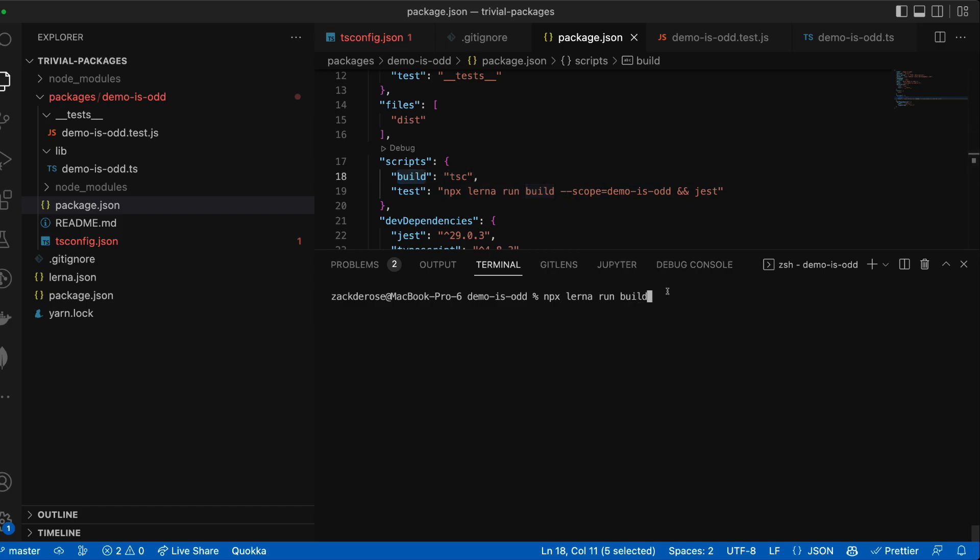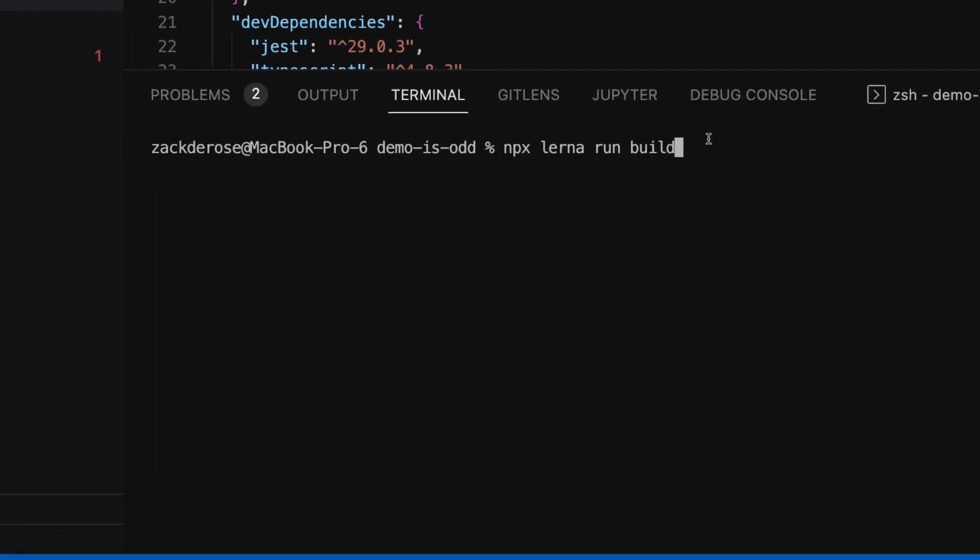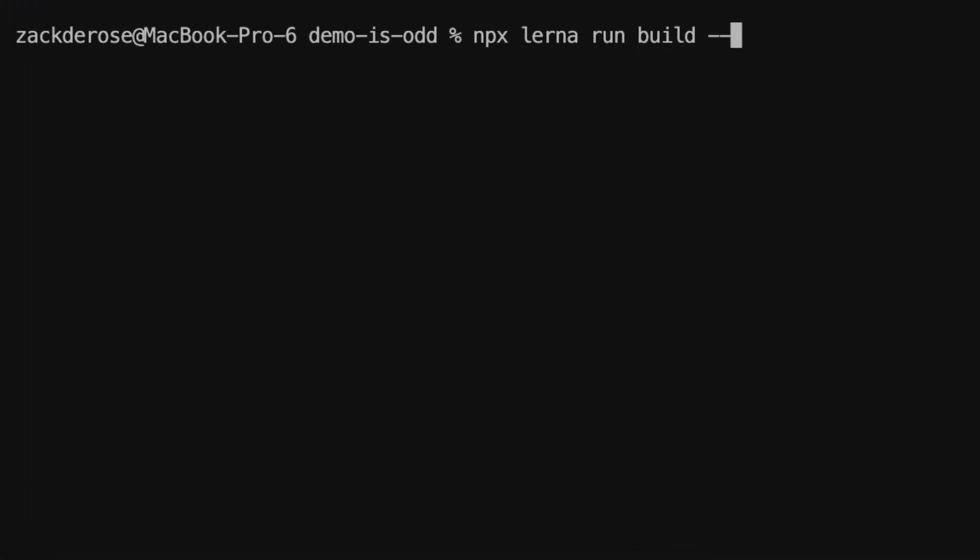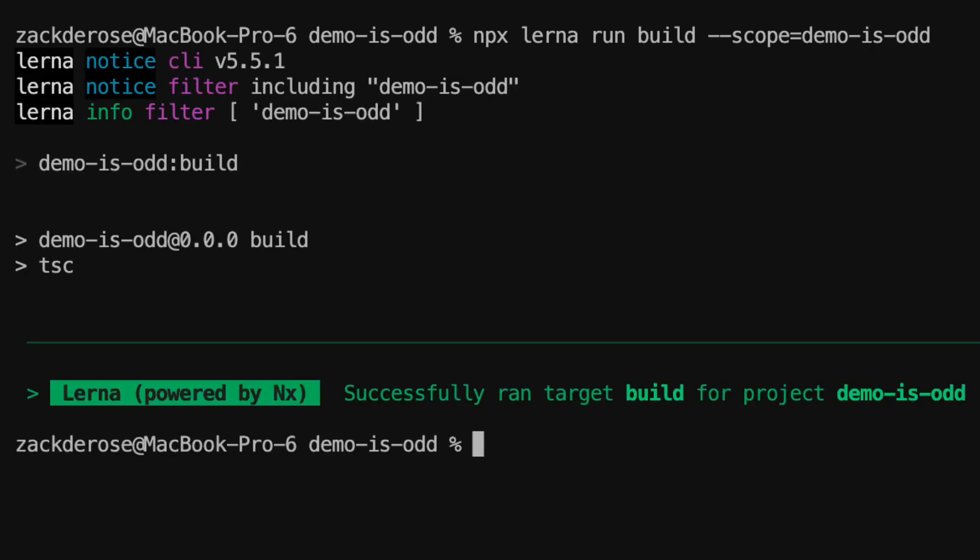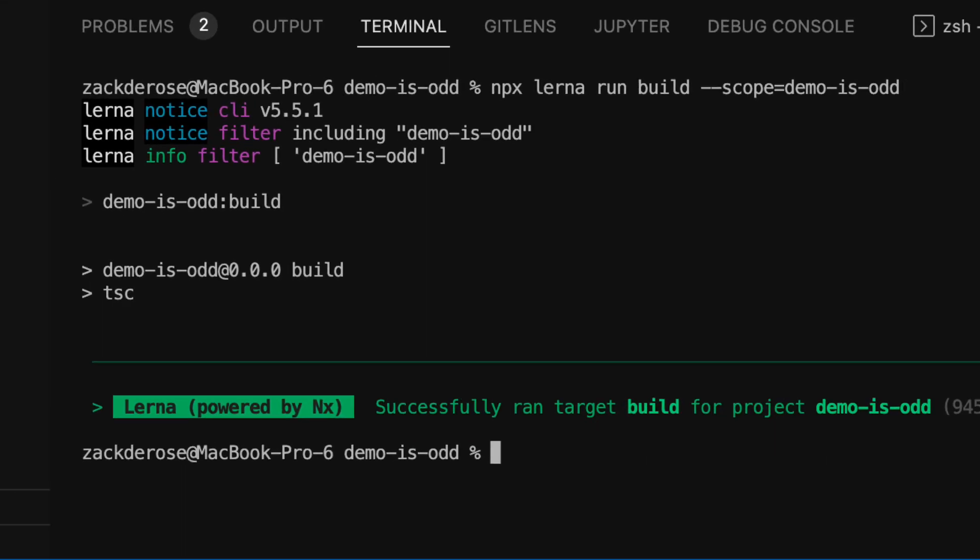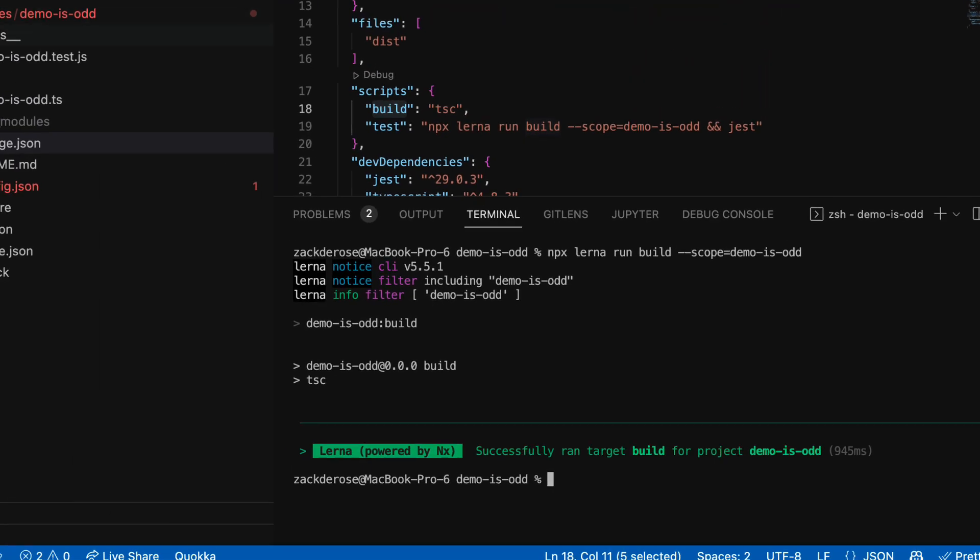Keep in mind that there's nothing magic here about the script name build. We could use this for any script. To filter to only specific packages for commands like our build we can also provide the scope option with the name of our intended package.